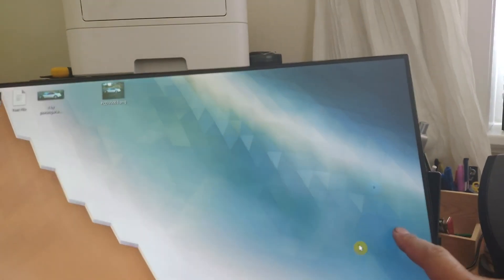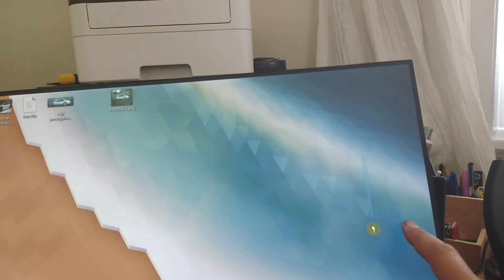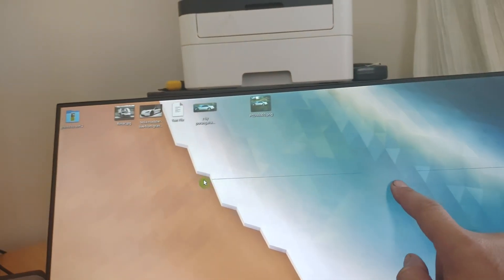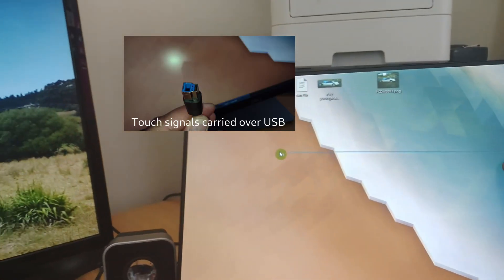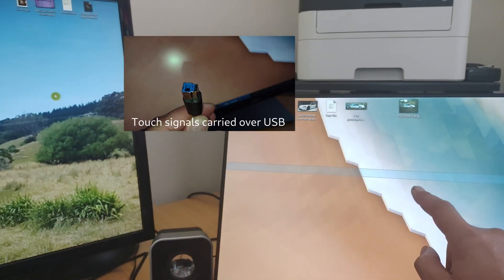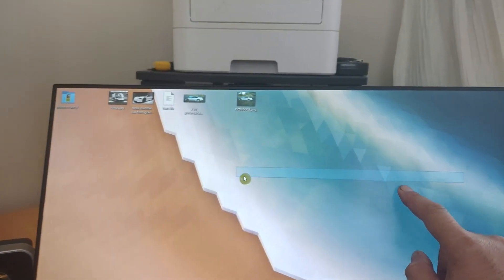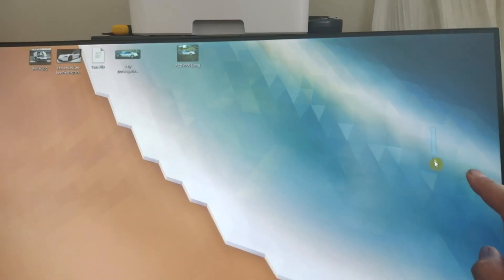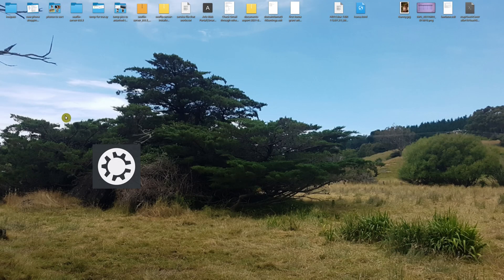You've gone out, purchased a nice large touchscreen for your computer running a Linux operating system. You get home and then you freak out because when you touch the screen, it's detecting that you're touching it somewhere else. So we're here today to do something about that.